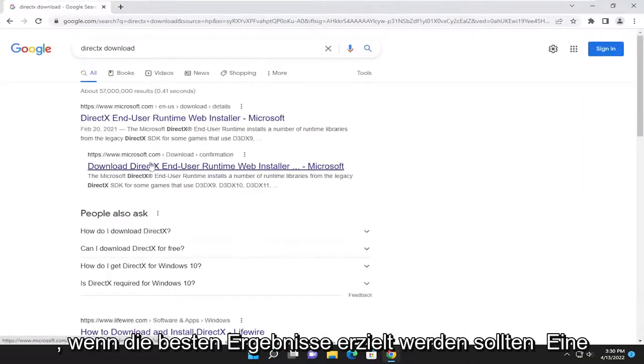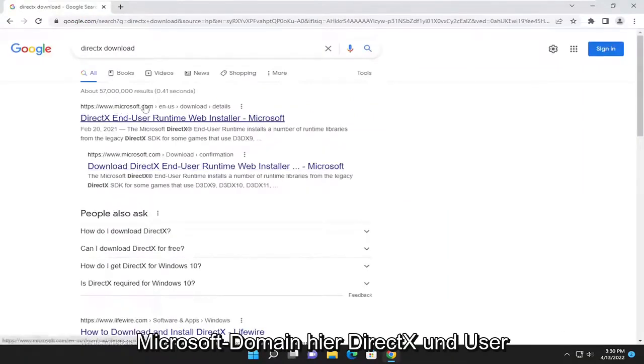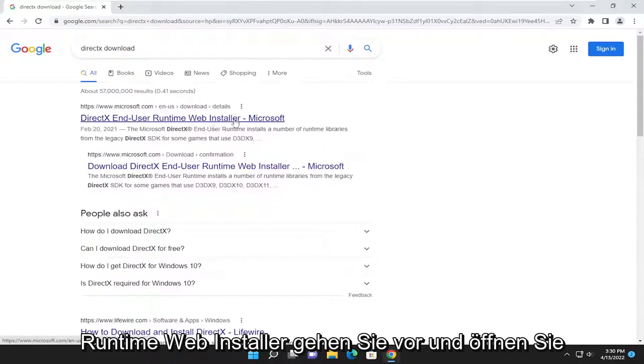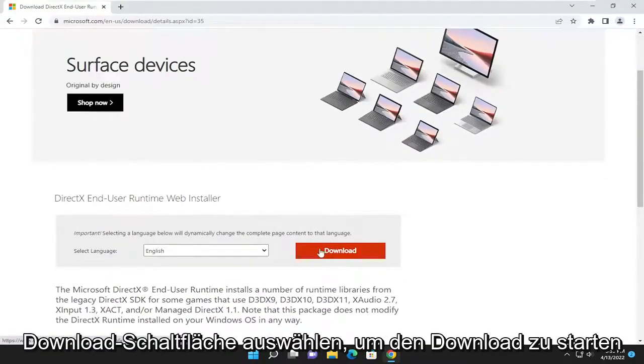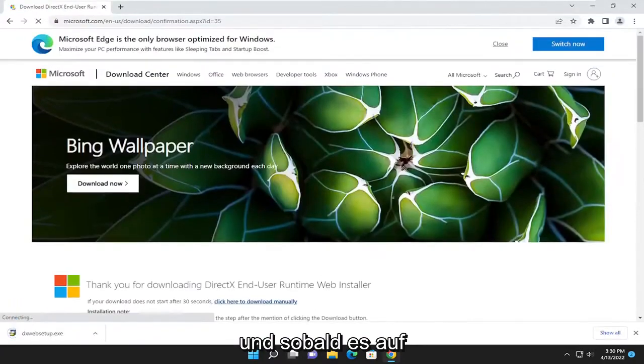You want to search for DirectX Download. Go ahead and search for that. One of the best results should be a Microsoft domain here — DirectX End User Runtime Web Installer. Go ahead and open that up, and then you want to select the orange download button here to begin the download.